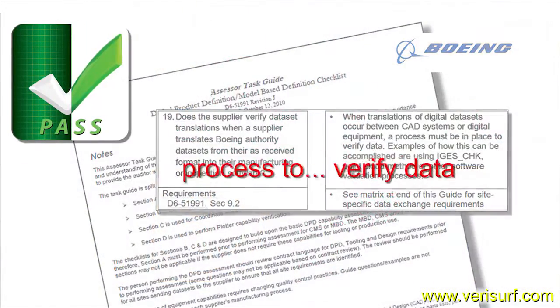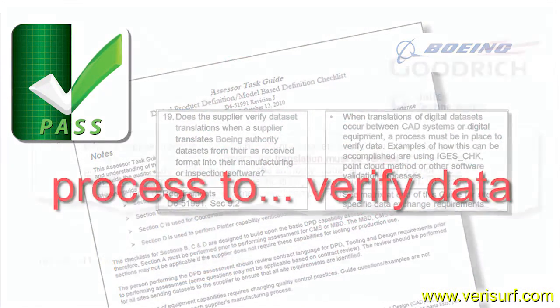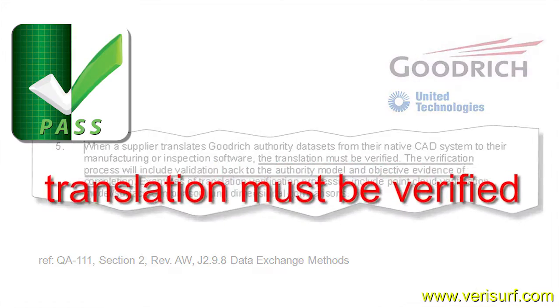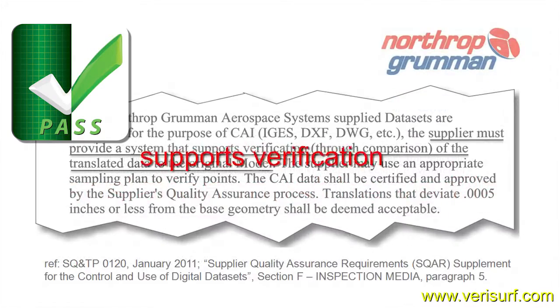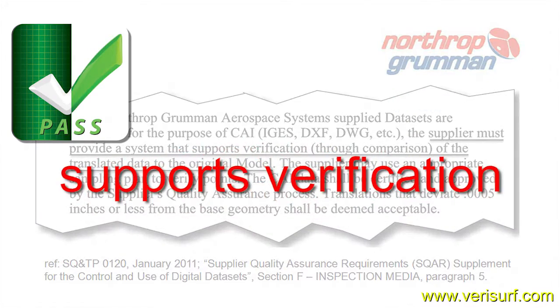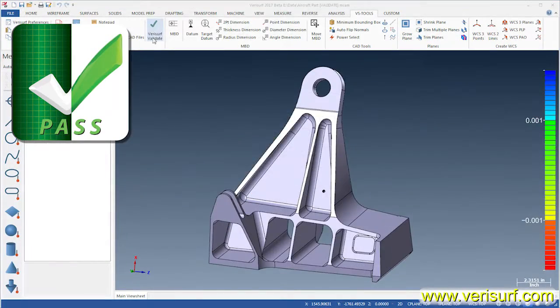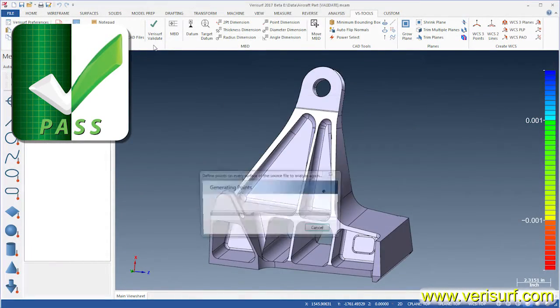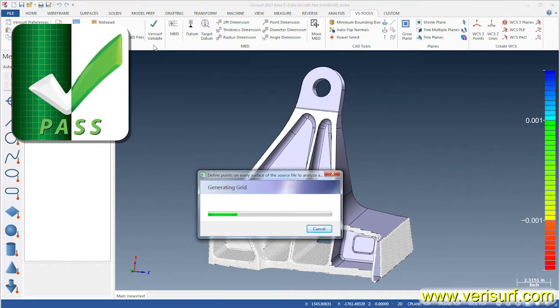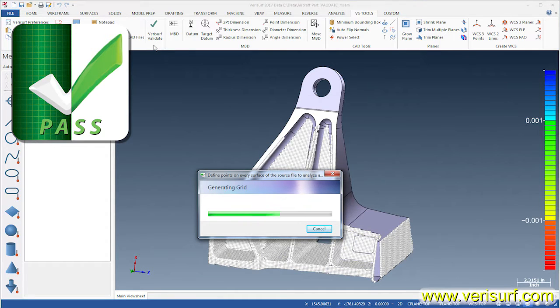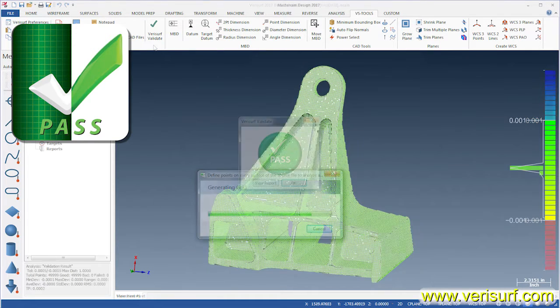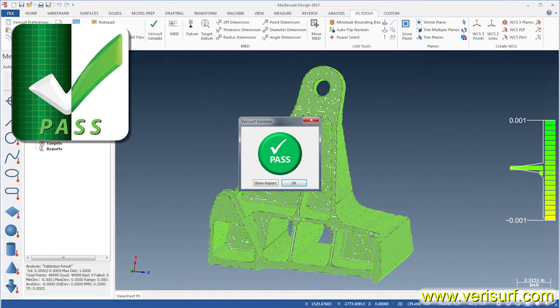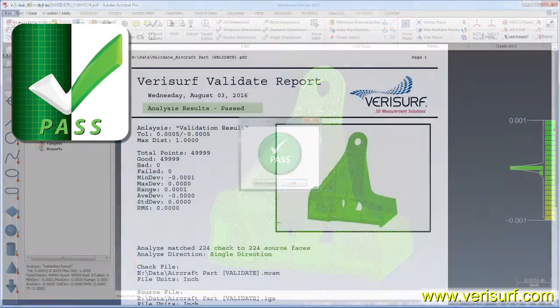Finally, Verisurf Validate helps to ensure that your nominal data matches the digital authority. CAD model translation is verified by comparing points from a check file to surfaces in a source file, and an analysis report validates the translation.